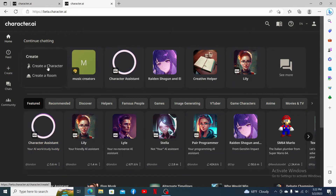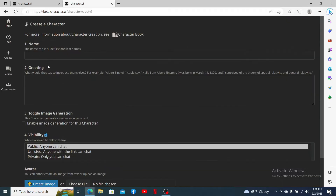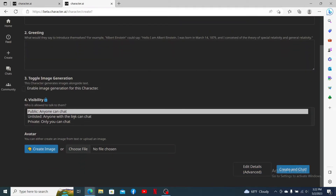Enter the name and other details in the text boxes. After you are done with it, you can also go ahead and open up the Edit Details Advanced Mode in order to add in detailed information about your character.